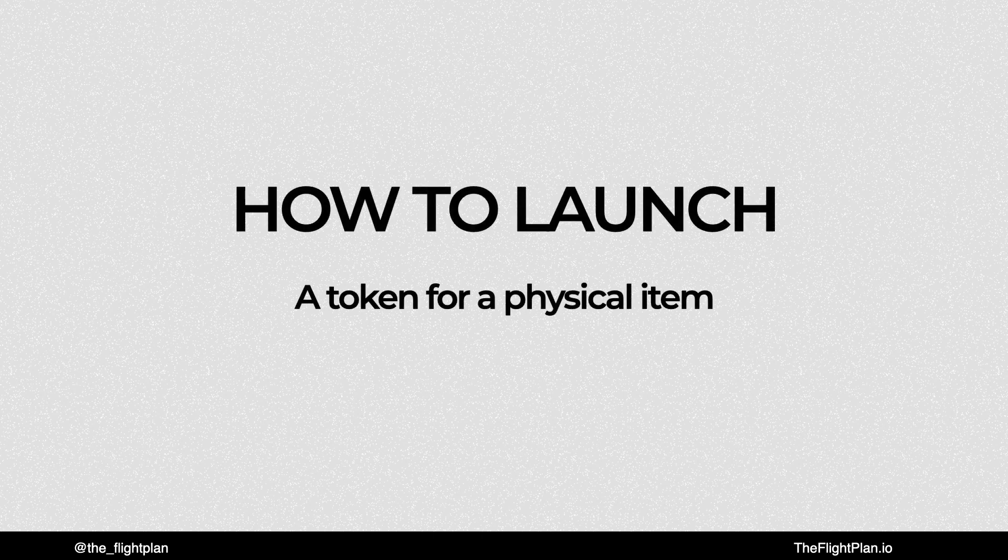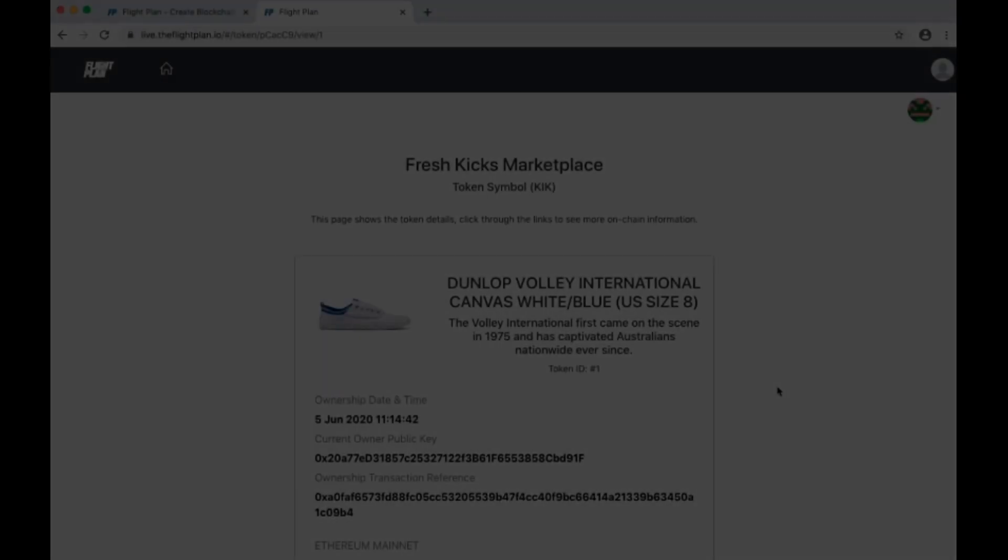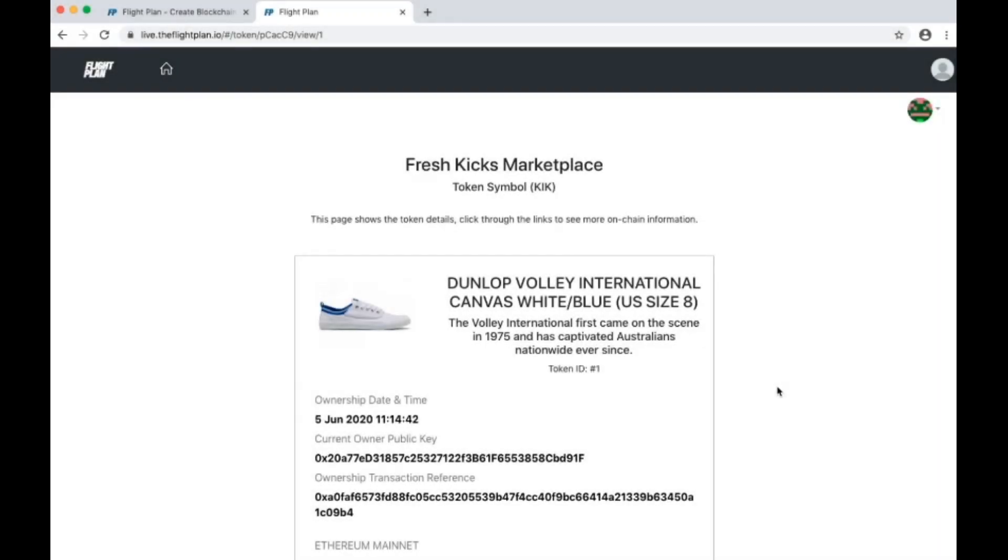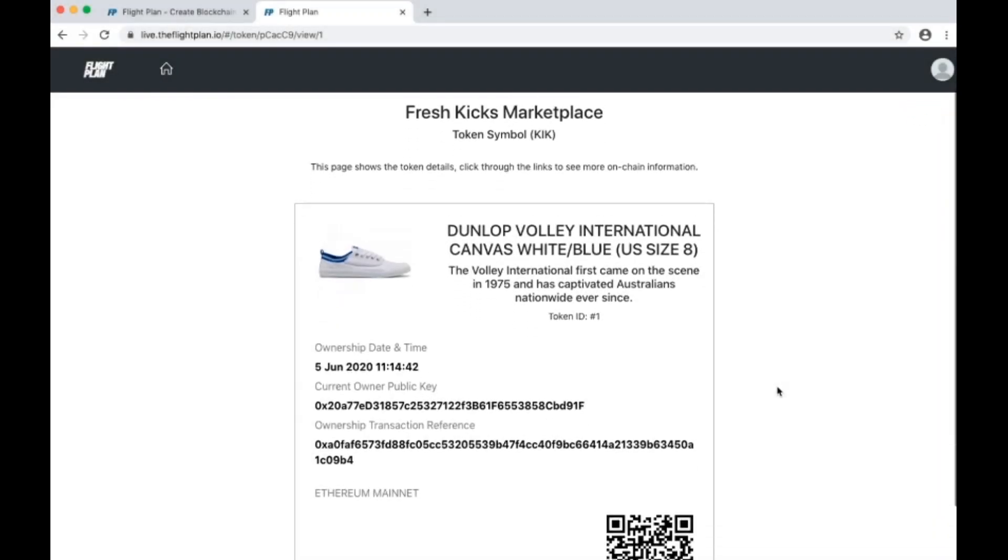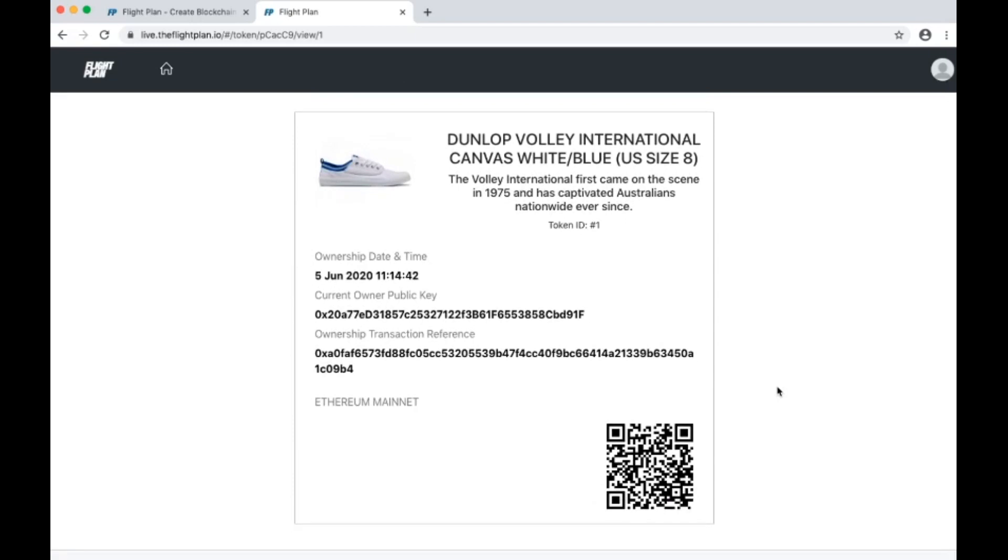In this video, we're going to use the FlightPlan platform to create a token for a physical item. I'm going to create a token for a sneaker marketplace to make it a really specific demo.